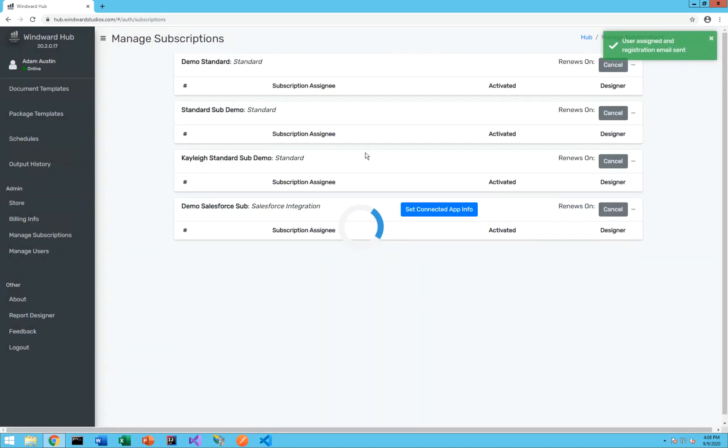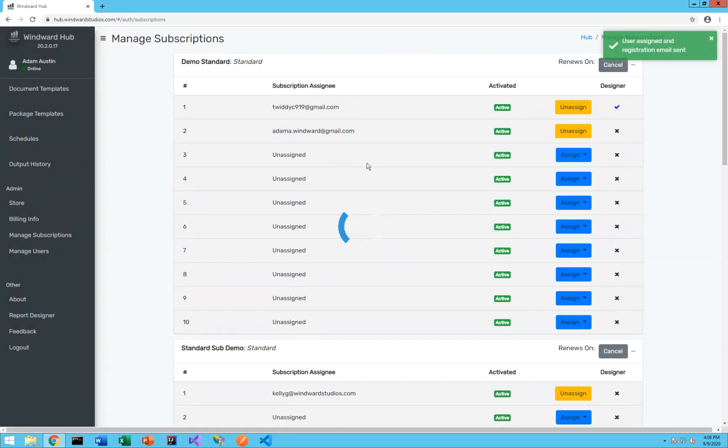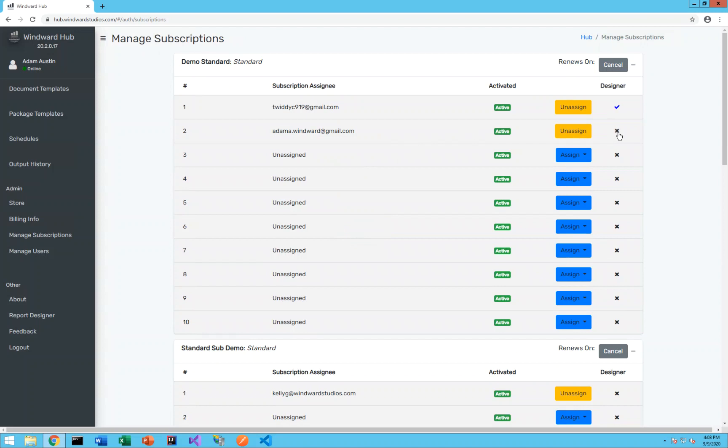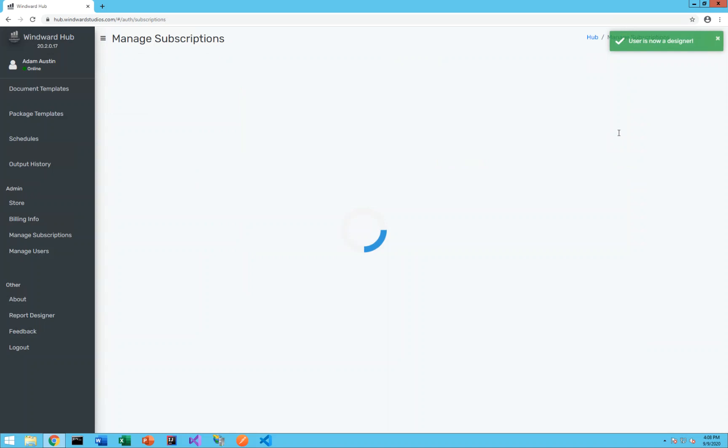That user will then receive their email requesting them to finish their account registration and if for this new user you want them to have access to the Windward Designer, for them also you can go ahead and select the x here.